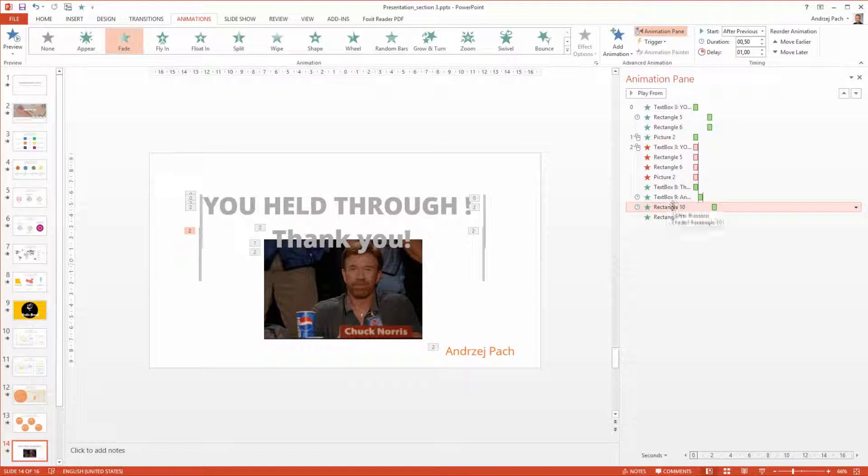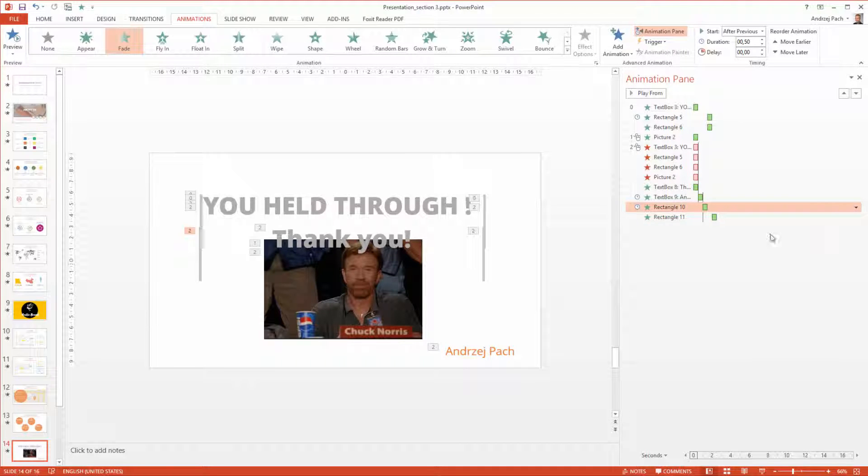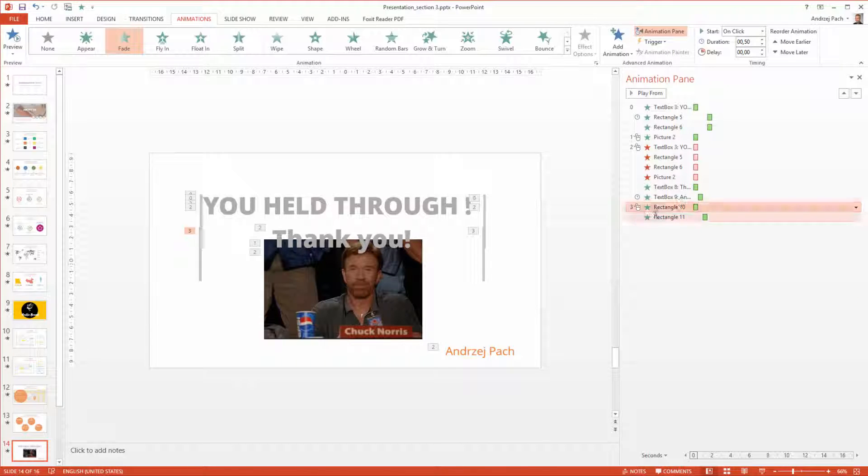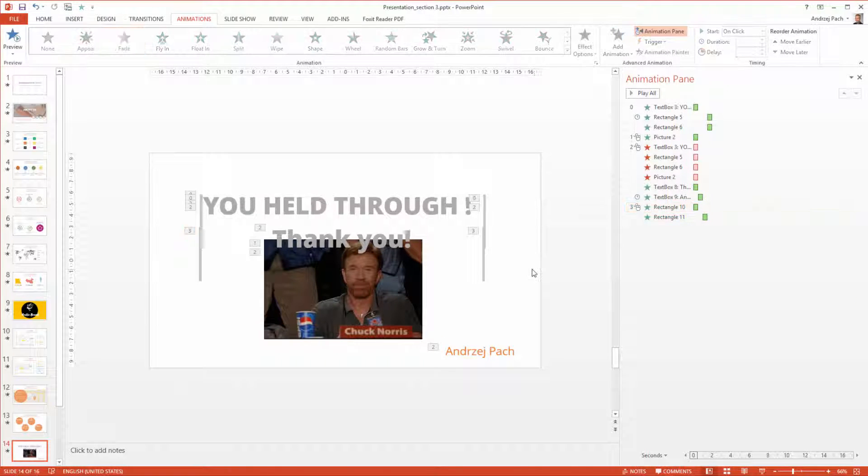I just select the last animation, make it after previous or even on click. So after I click, the thank you appears. And let's preview this slide.